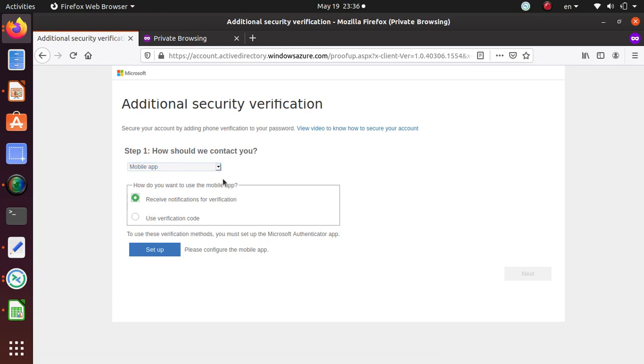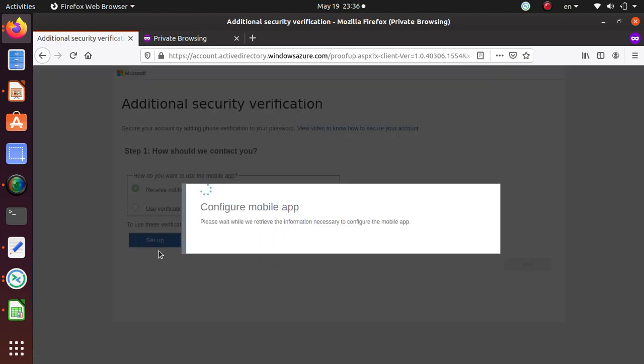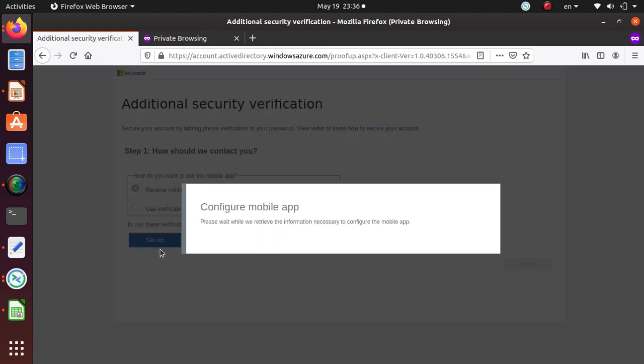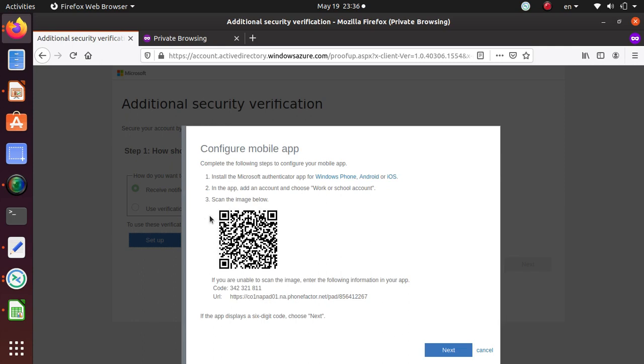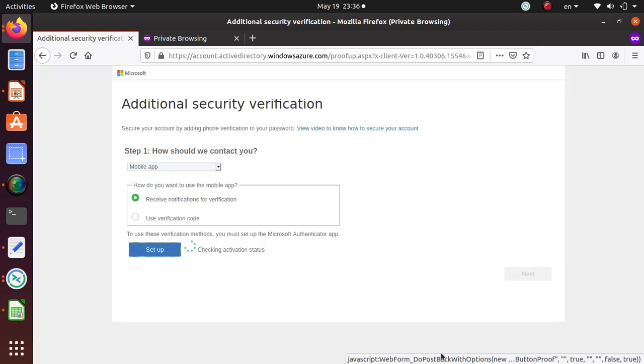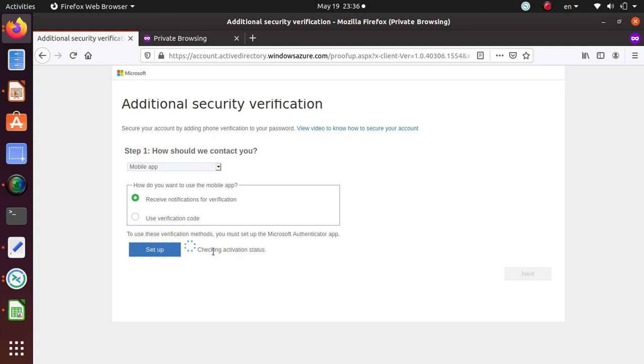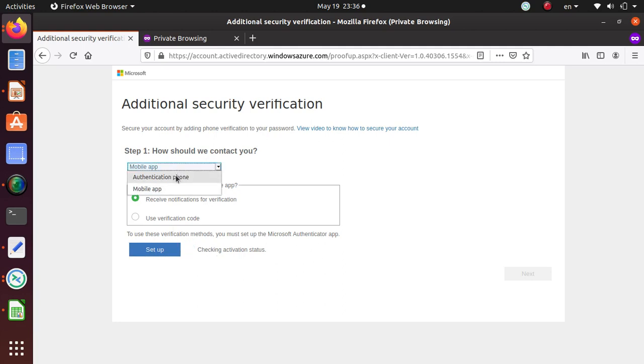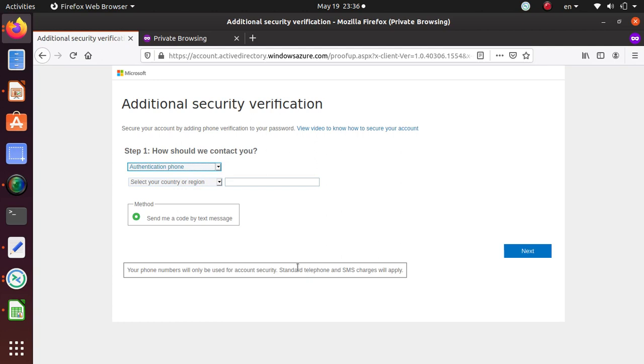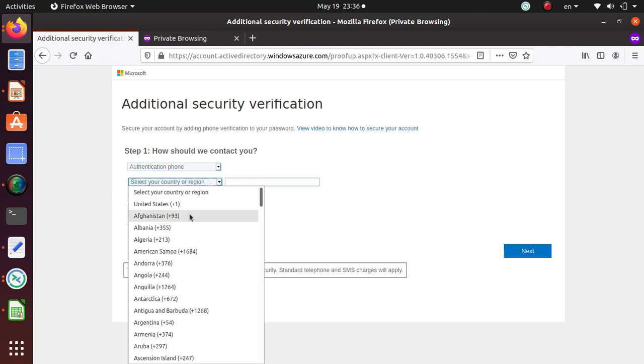Use a verification code or receive notification for verification. You can use any of this and if you're using the app, you click on that one and it's going to let you configure the mobile app. You're going to download the app on your phone and then once you're done, you'll do some stuff to set up the app.